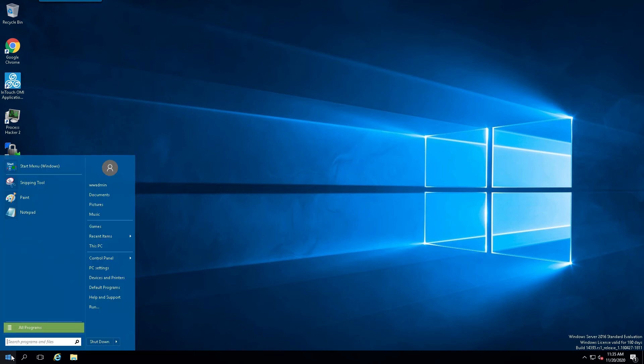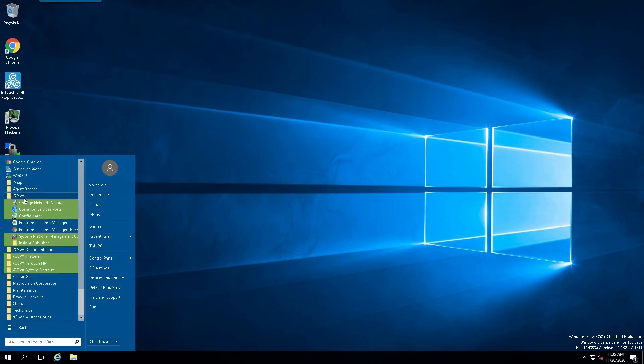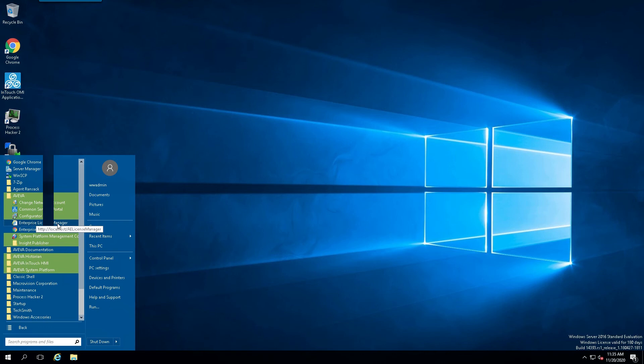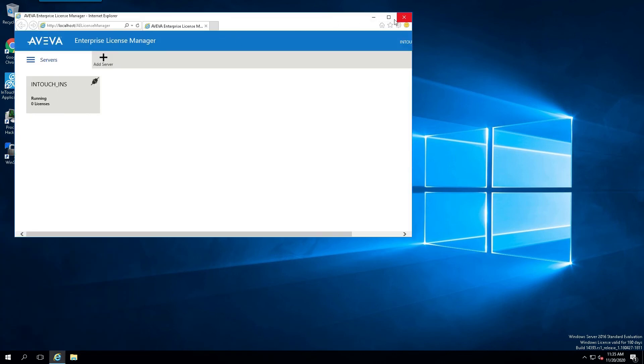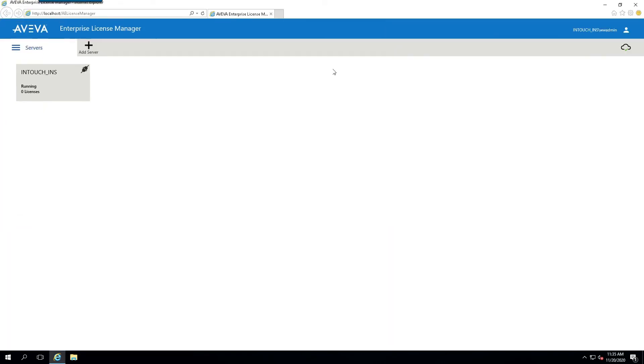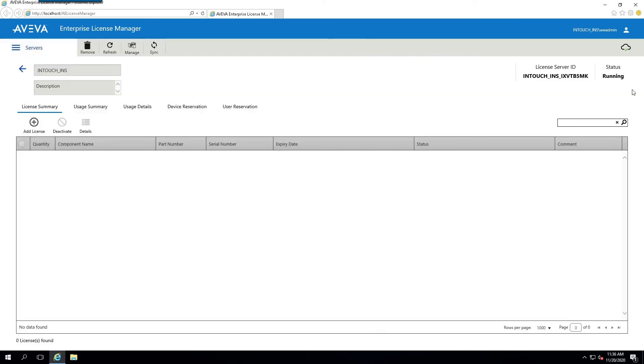And we'll just navigate to our License Manager. And we'll simply select the Aviva License Manager. Now, once the License Manager comes up, we're using Internet Explorer. We'll select our license server because we did install it locally. And once it comes up, the first thing we want to do is add a license.